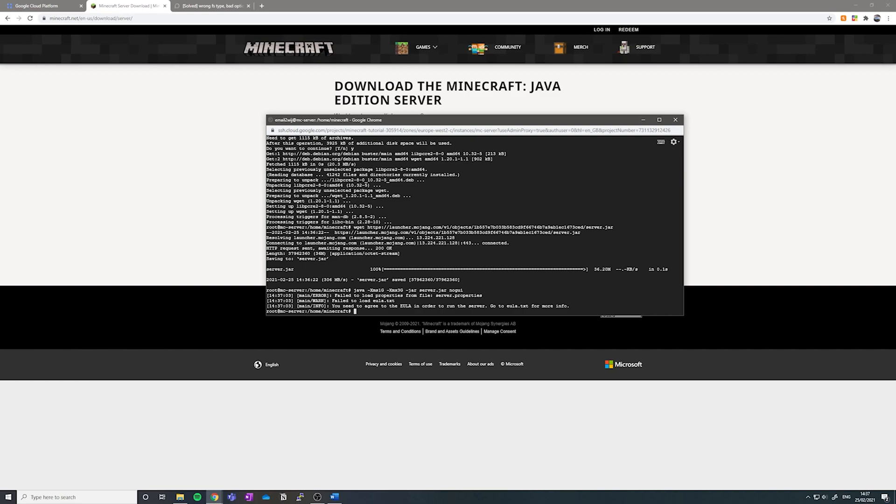So the first time it runs, we're going to see some errors. And that's because basically we need to accept the EULA, which is like a user agreement for the Minecraft server.